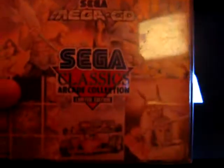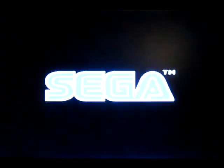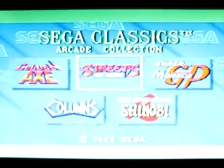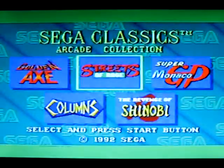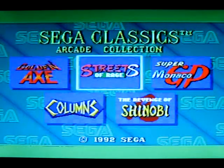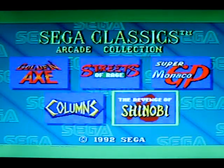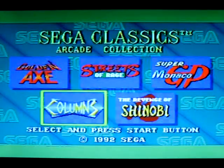Hi again. Today I'm gonna show you Sega Classics Arcade Collection Limited Edition. As you can see it has five games instead of four it was originally released. Let's start with Columns.